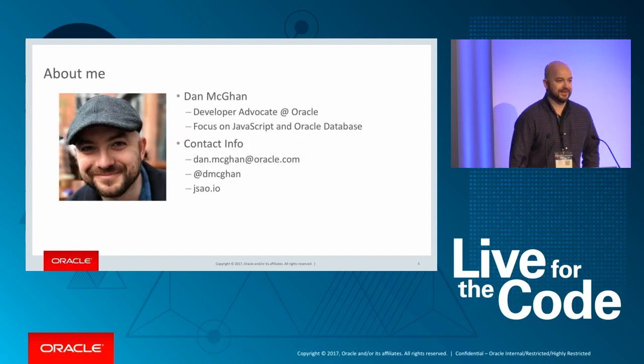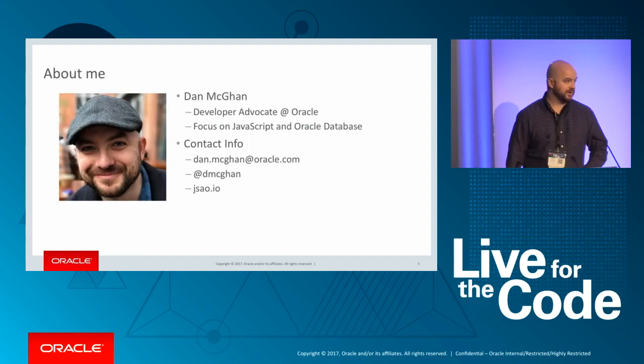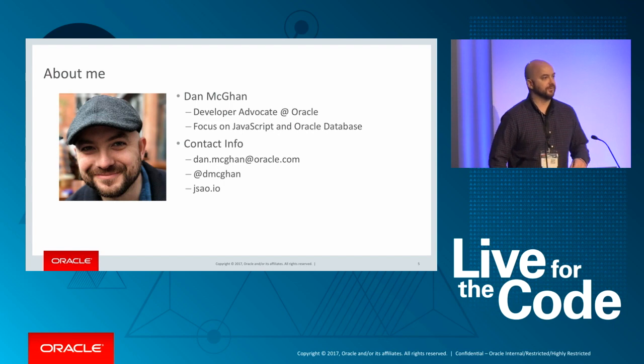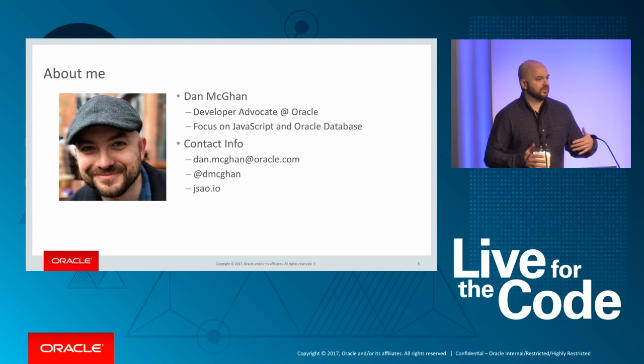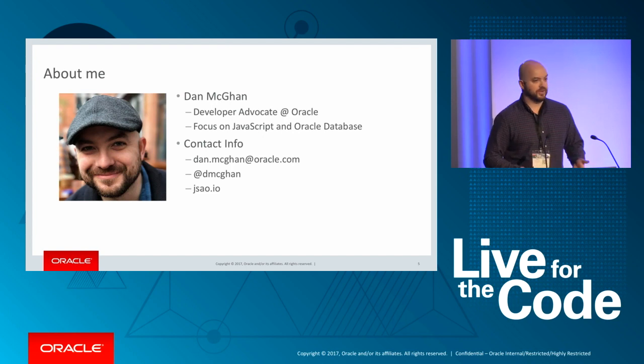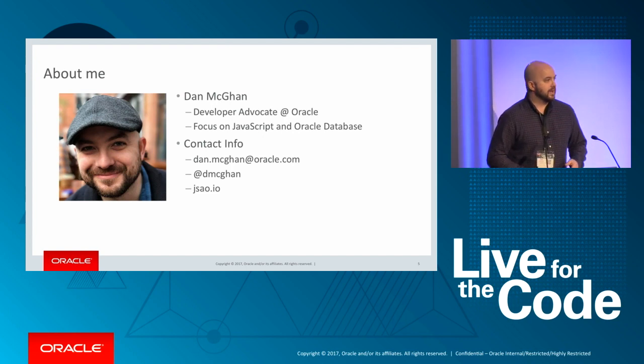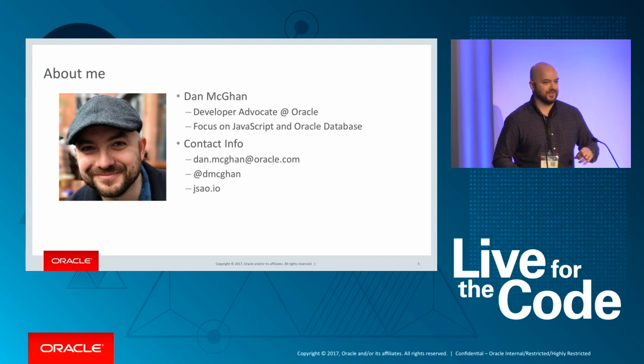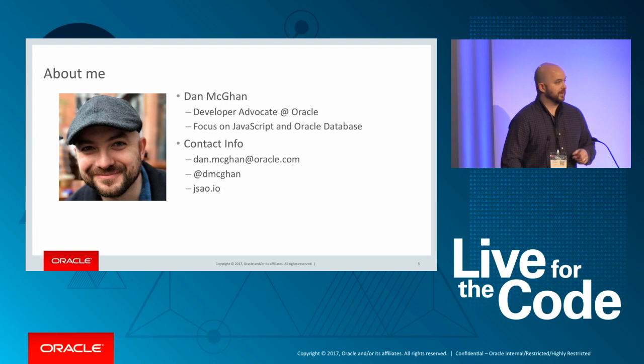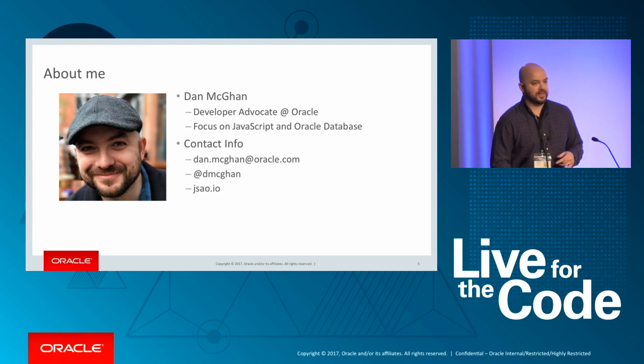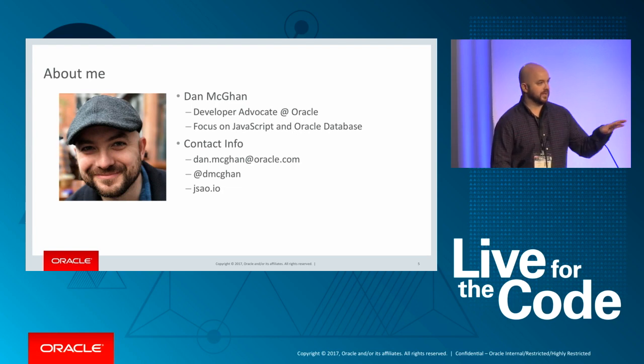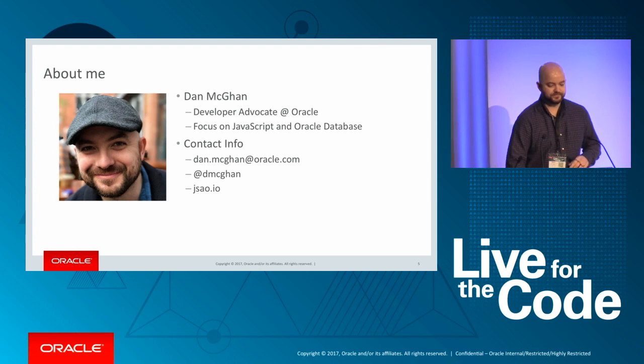My name is Dan McGann. I'm a developer advocate at Oracle. I work in the database org, so I focus primarily on database and JavaScript, and that intersection right now is, for the most part, going to be in Node.js and with our Node.js driver. My contact info is here. It will be in the slides, so if you have any questions in related areas, feel free to reach out.